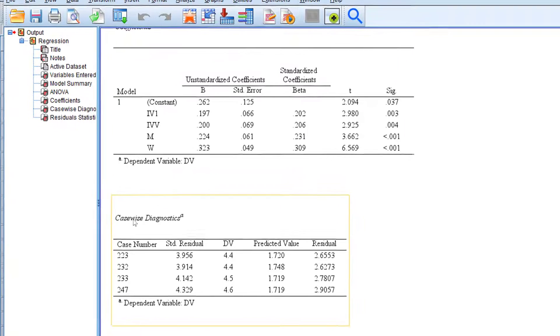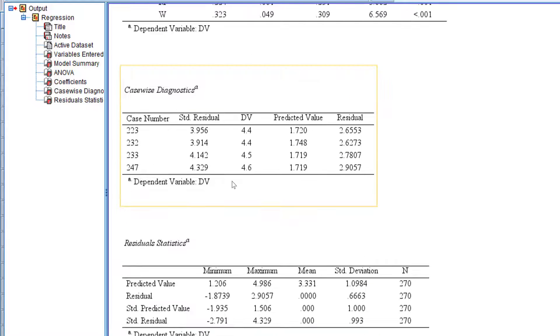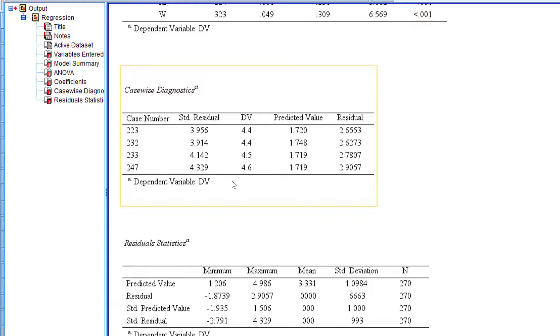You will always find some types of outliers. So this is, in brief, how you can diagnose outliers using the casewise diagnostics on SPSS. I will share other related videos. See you soon.